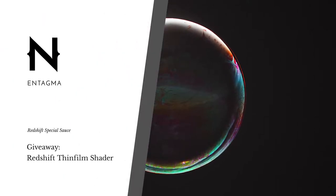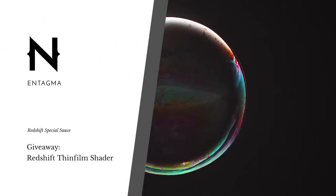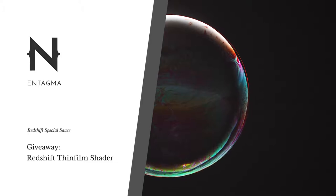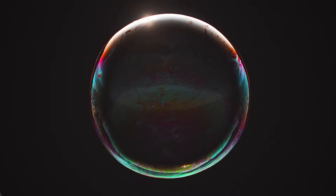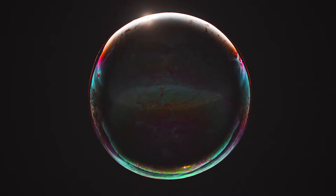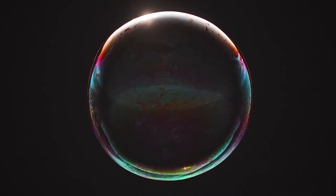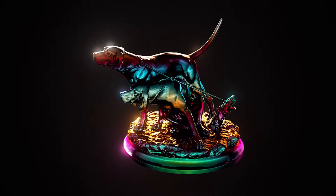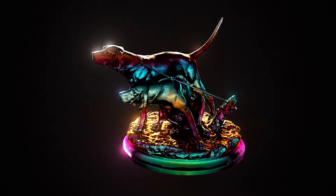For a job earlier this year I had to come up with a way to render thin film interference in Redshift. Redshift doesn't have a built-in thin film shader that's needed to do that, unlike Octane for example.